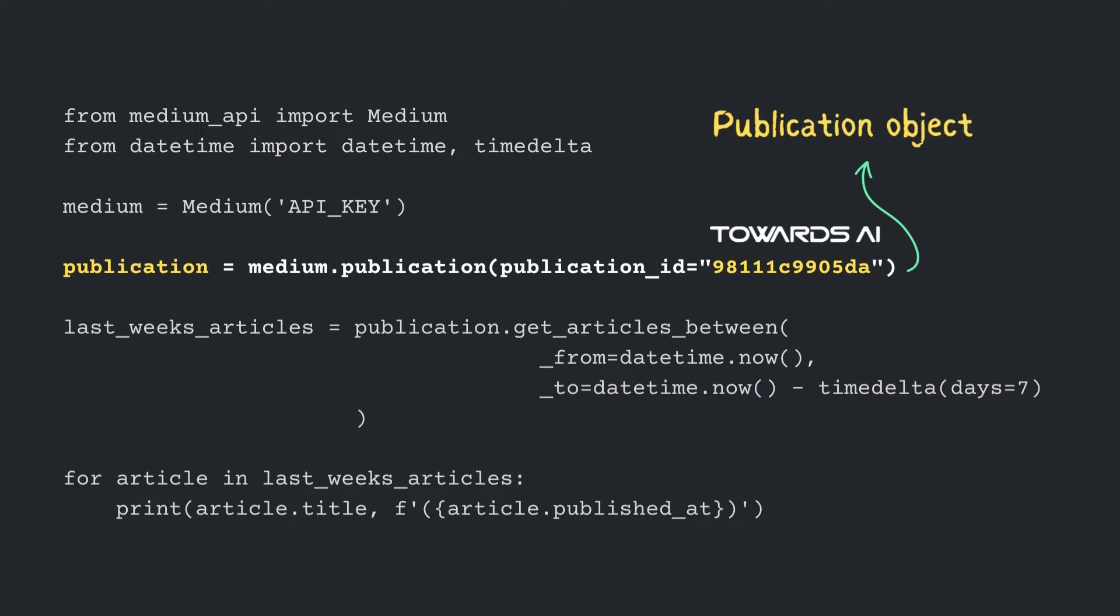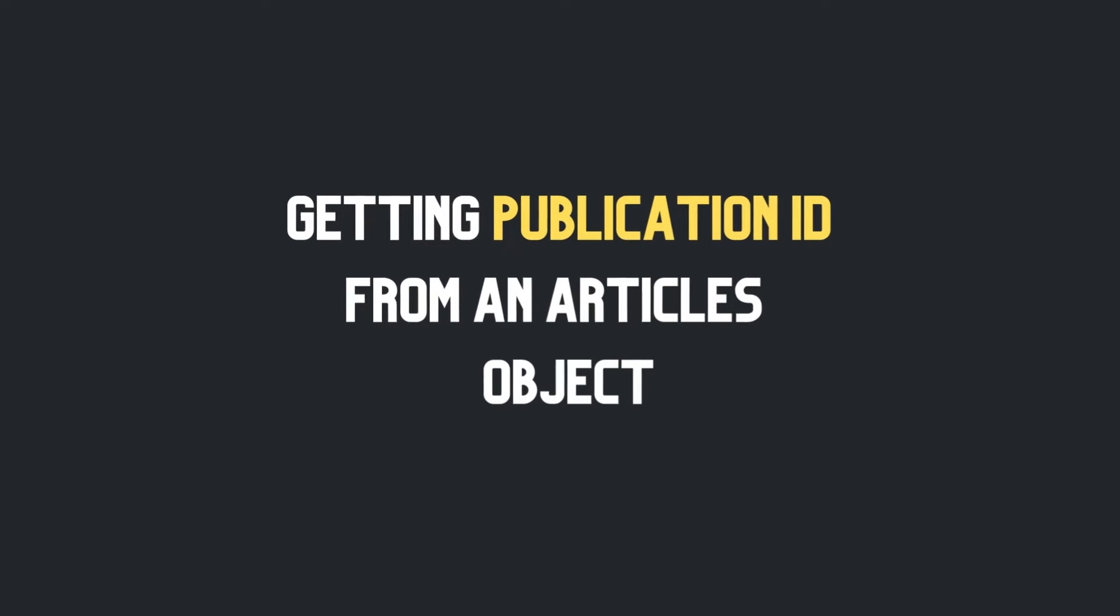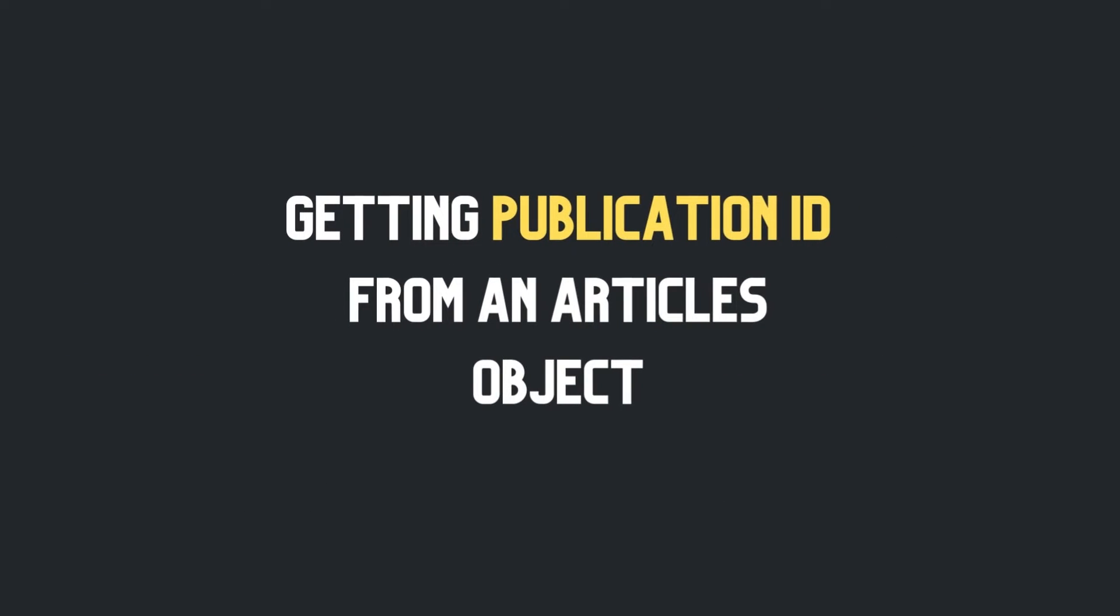Here, I'm using publication call towards AI as an example. To get the publication ID, one of the easiest method would be to get it from an articles object.